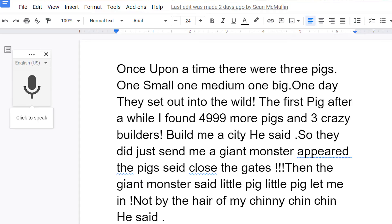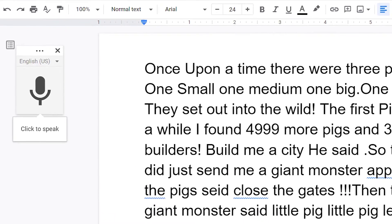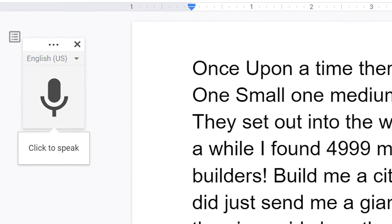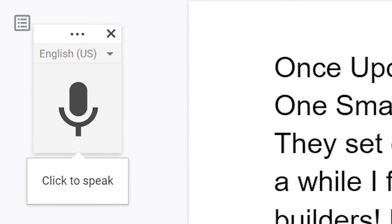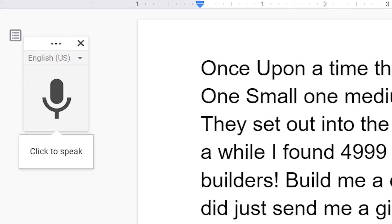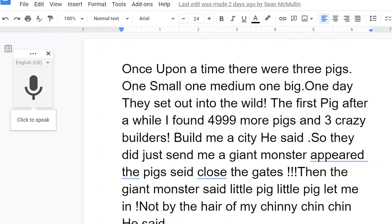If a teacher is not available to scribe, there are tools out there such as Google voice-to-text, where the student could speak into the microphone on their computer or an iPad. It can record what they're saying, so again their voice is being heard in their work — paired with their drawing, taking that personalization to the next step and encouraging them to keep going.